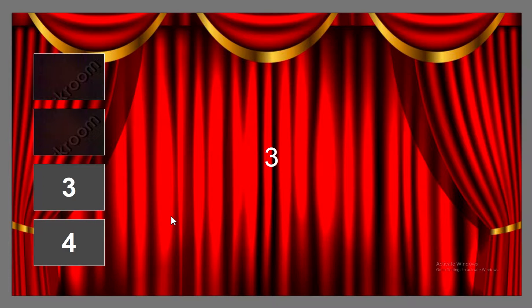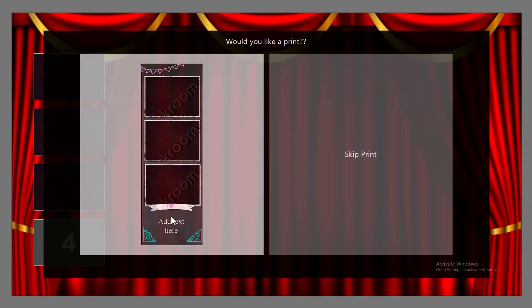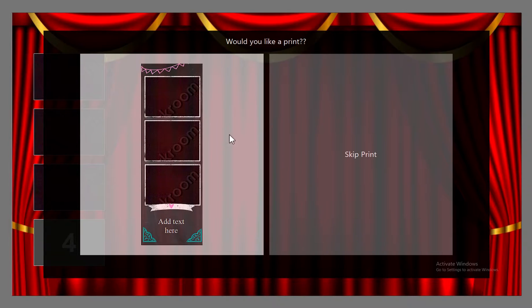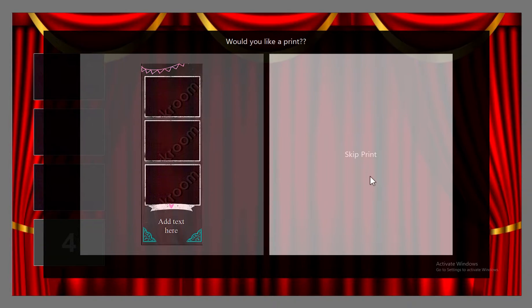All right, and then it gives you the option here. Now if somebody would like to print, they just select this. If they want to skip it, they can just click skip.